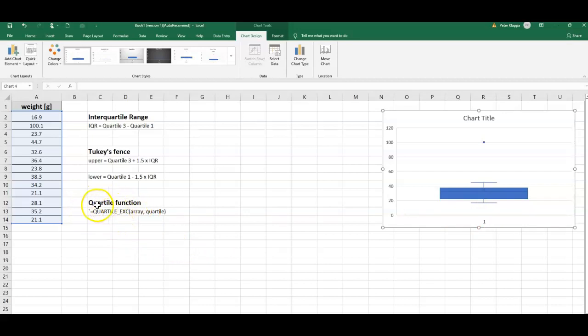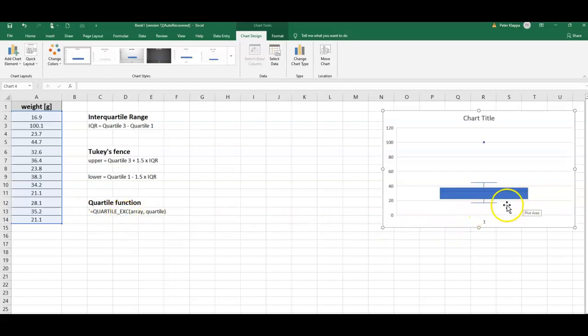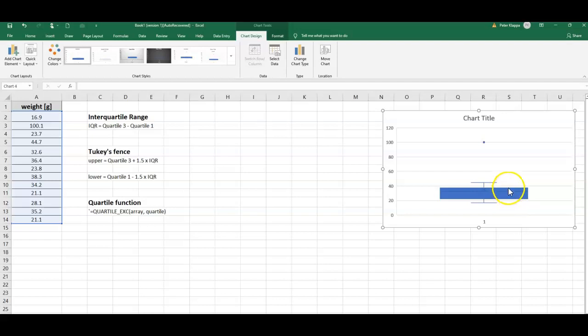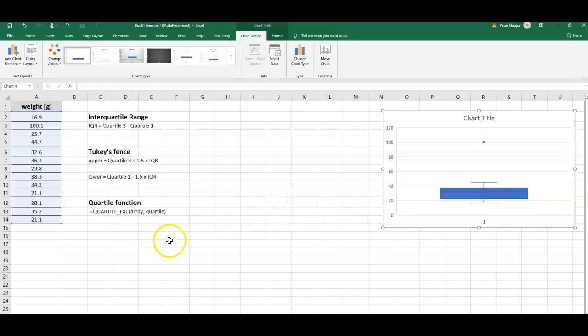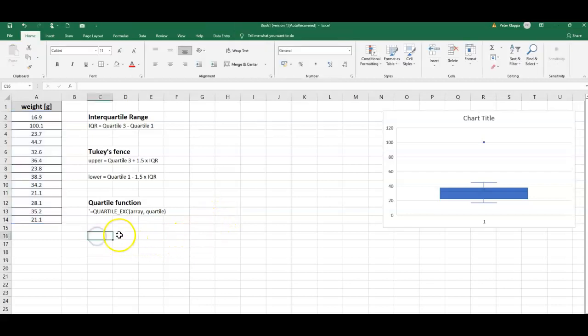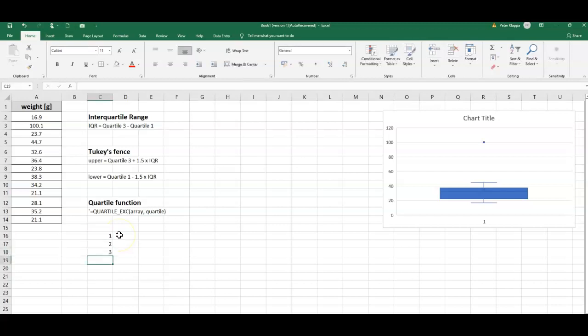We can actually calculate that with the Excel QUARTILE function here. This first part here is the first quartile, we've got the second quartile, we've got the third quartile here. So we can calculate our first, second, and third quartile quite easily. One, two, three - these are the quartiles that we are going to calculate.